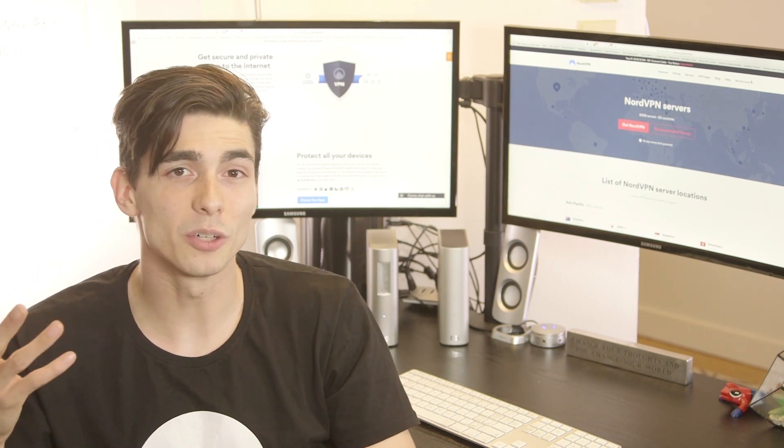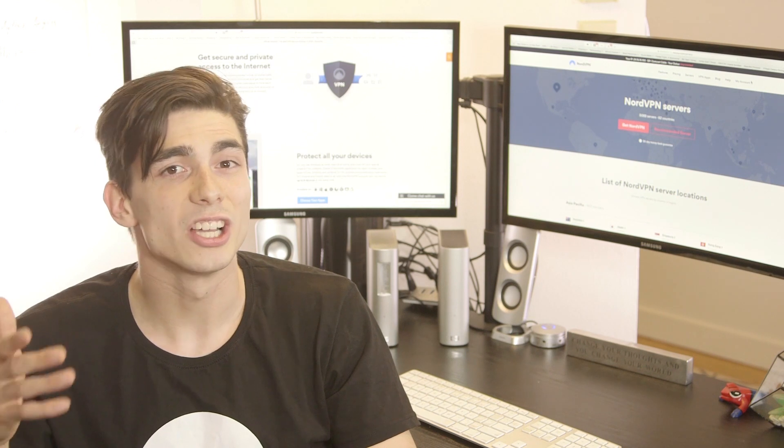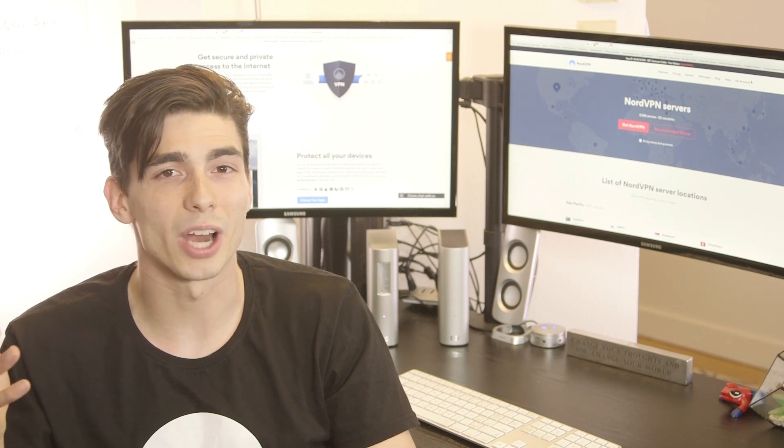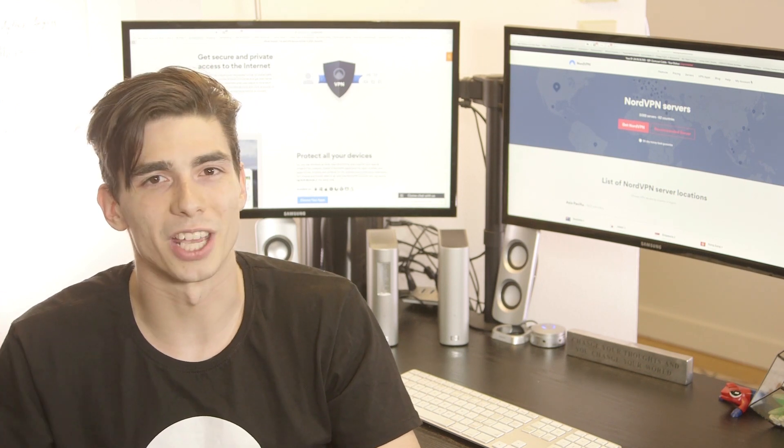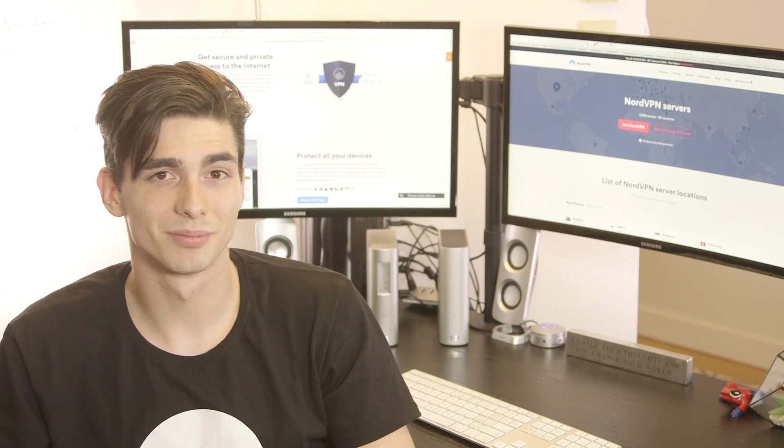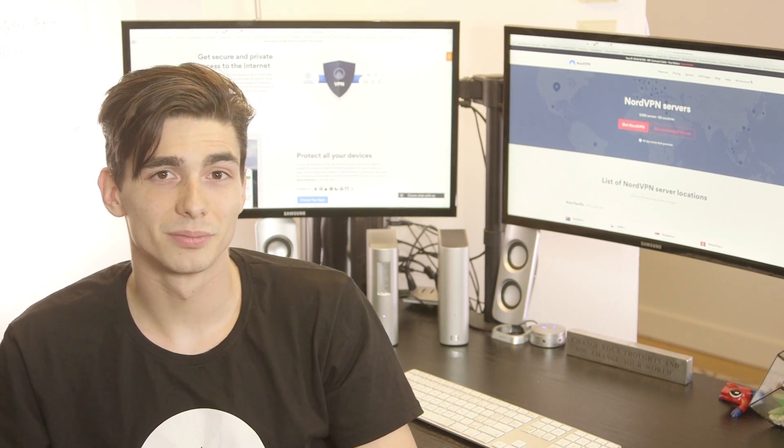To learn more about online privacy and security, don't forget to subscribe to our YouTube channel. For more information, visit the link in the description below.